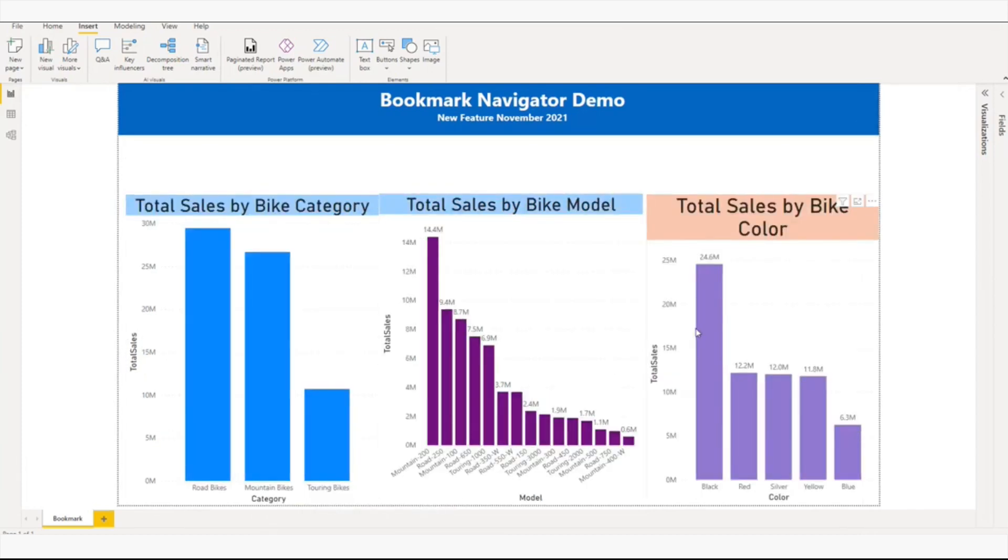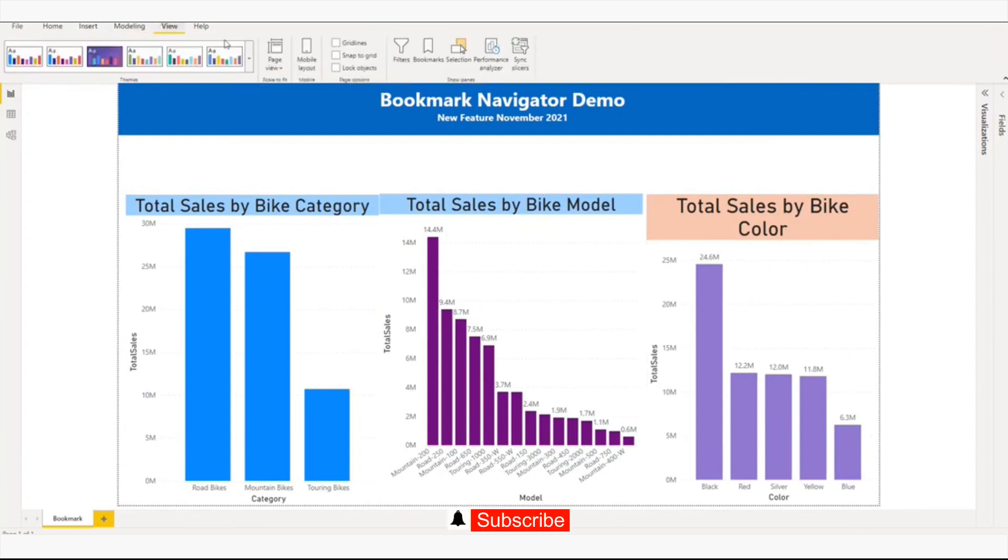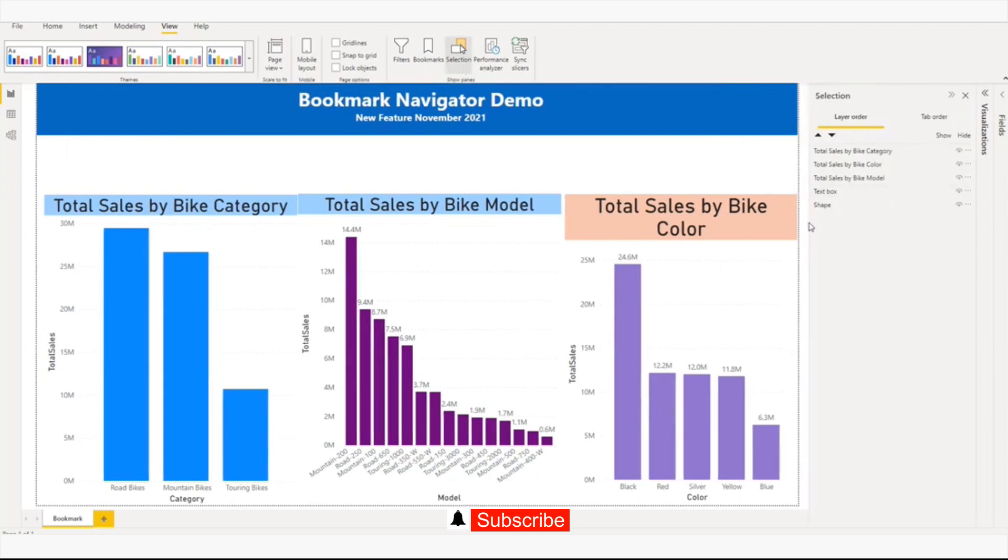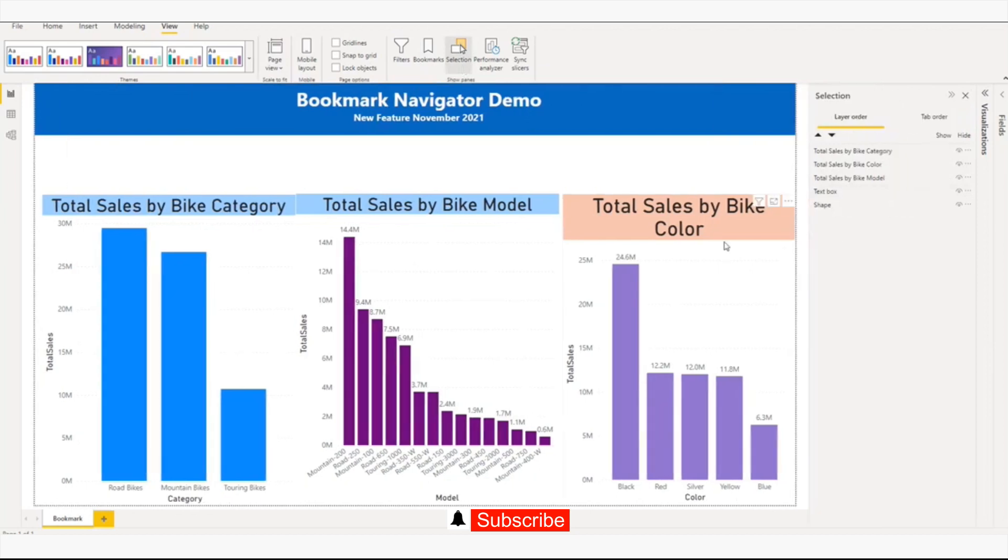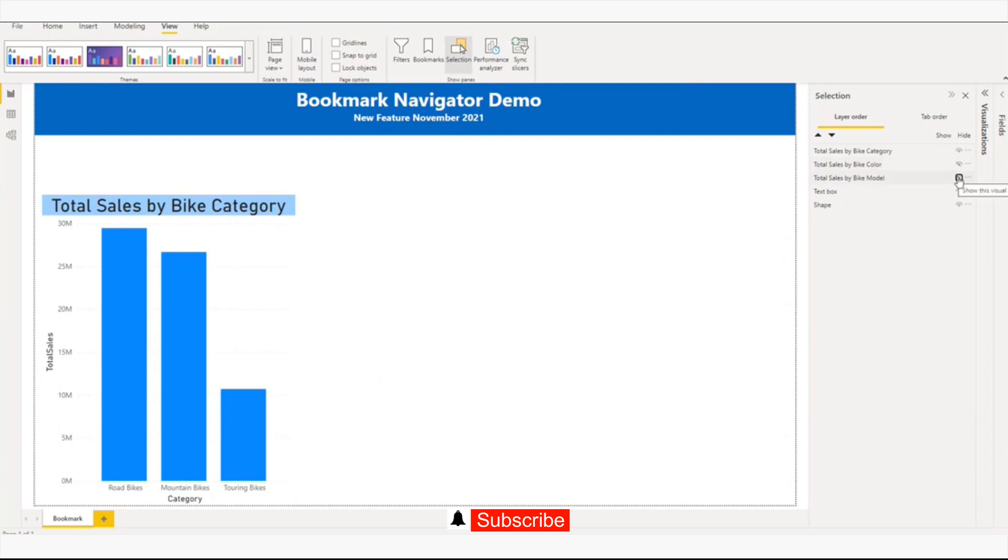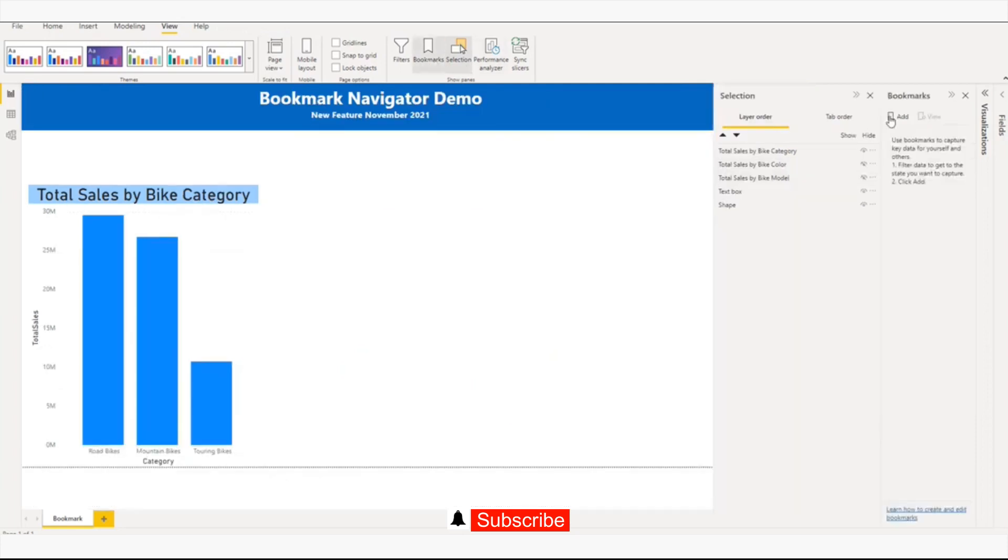I have three graphs already. Now I'll go to the selection pane. In the selection I'll increase the size, and I will disable color and model, and I will add a bookmark.